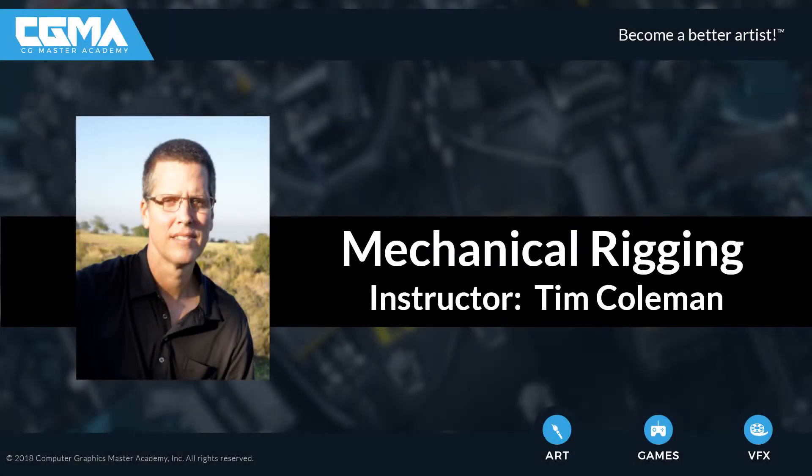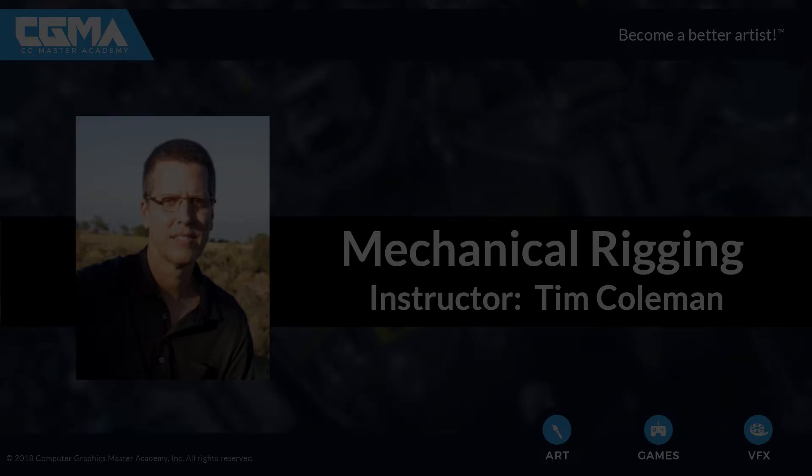Hello, my name is Tim Coleman, and welcome to my mechanical rigging course here at CG Master Academy.